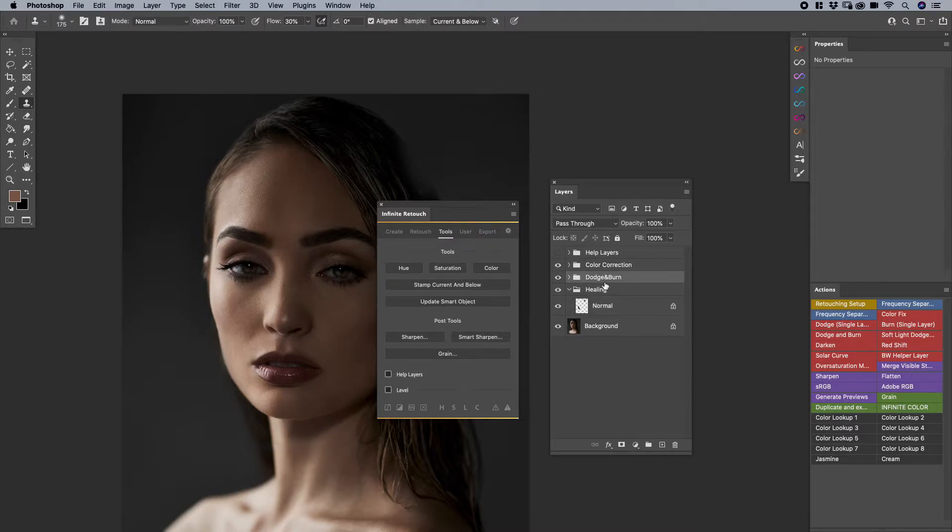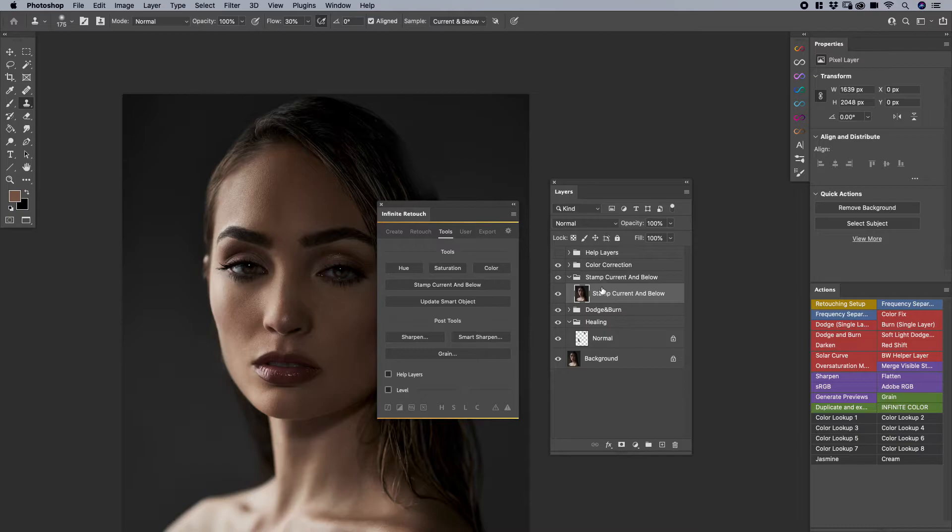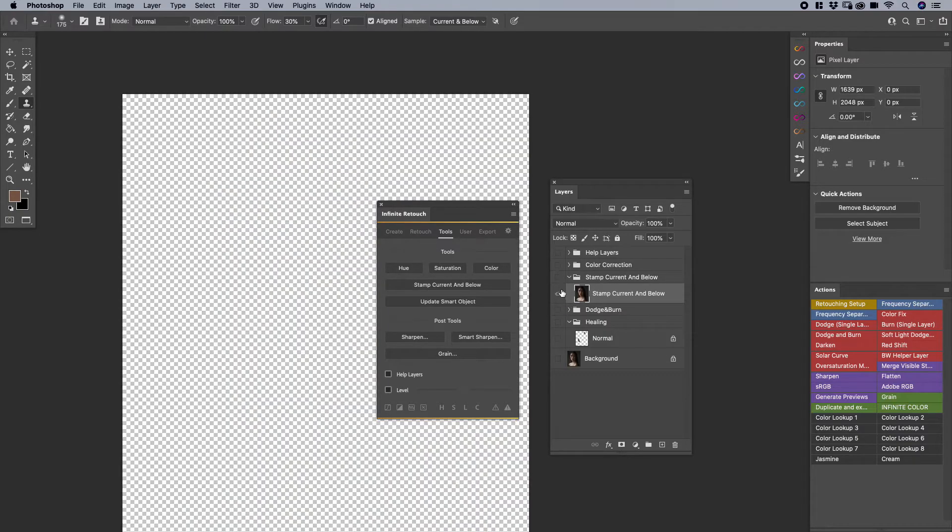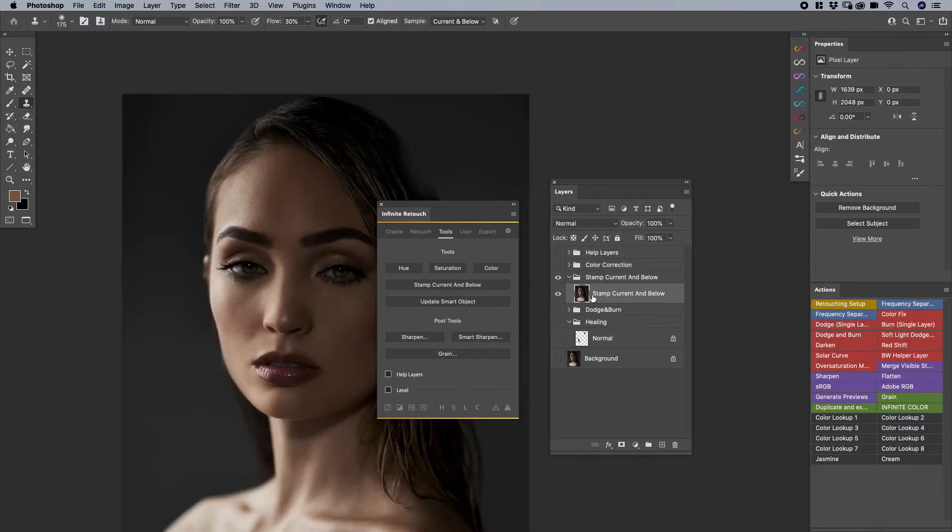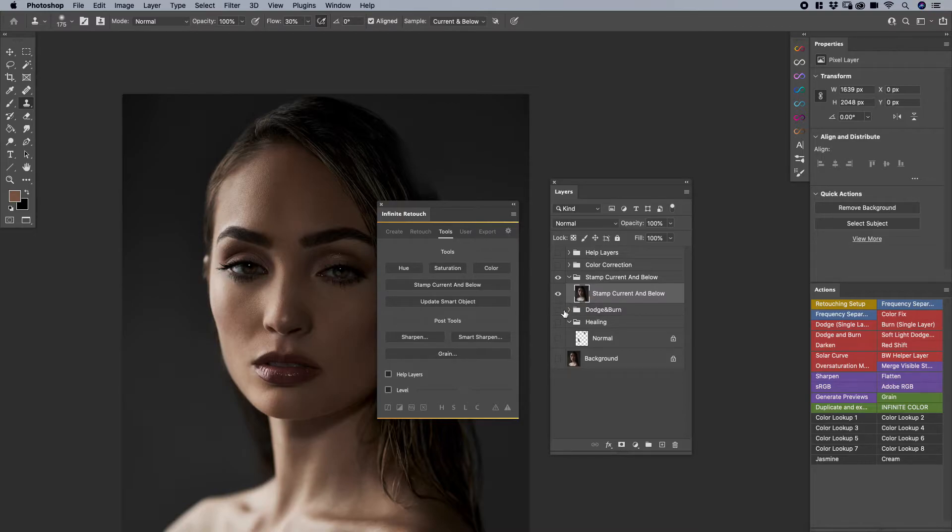And maybe I'm trying to do it after Dodge and Burn. I can click on Stamp, Current, and Below. And what it does is, aside from anything else being visible, this layer now contains all the adjustments and work that I've done into one respective layer.